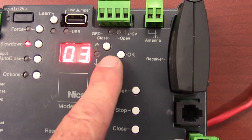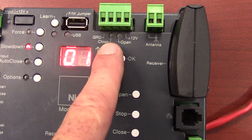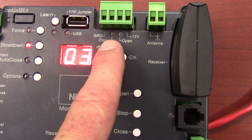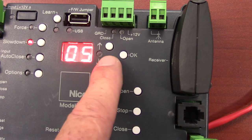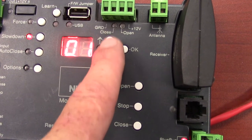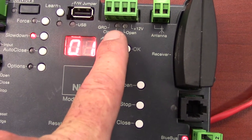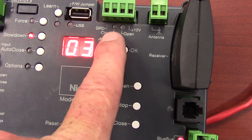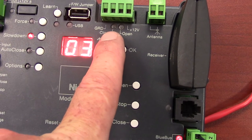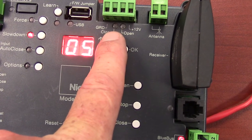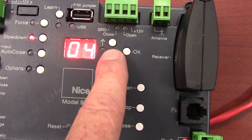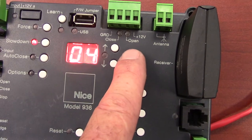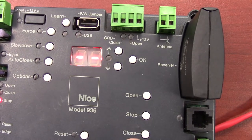We can change that setting to 2, 1, anything between 1 and 5. What this means is that we can slow the operator at 5% from the limit, 10%, 15% which is the default, 20 or 25% before the limit switch. And we just press OK to lock in that value.